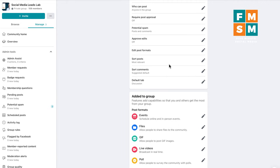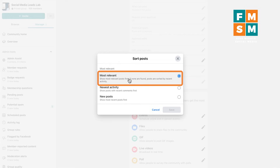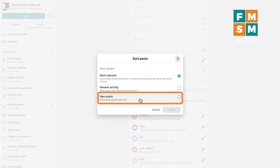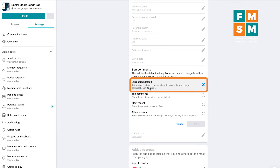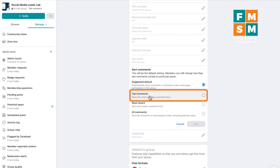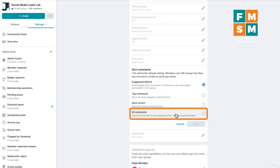These next two settings show the order your content appears when somebody visits the group. First is sort posts — by default it's most relevant. If you've ever seen a post from a year and a half ago at the top of a Facebook group feed, it's because somebody commented on it recently, making it relevant again. You can also sort by newest activity or new posts. Same thing for comments — you can choose default, top comments, most recent, or all comments in chronological order including potential spam.